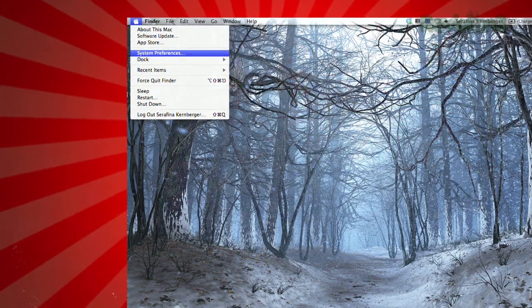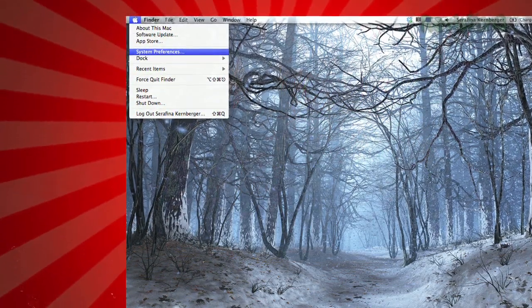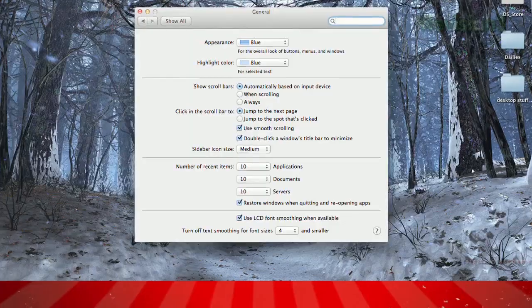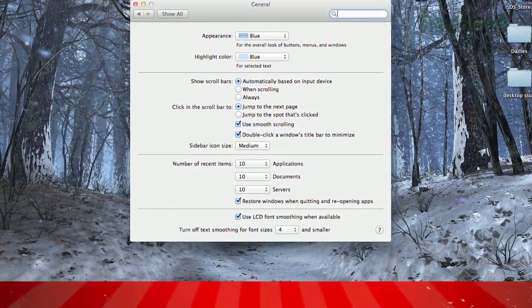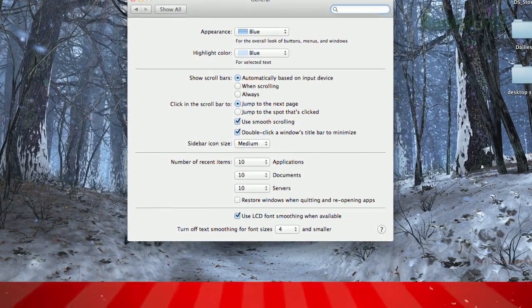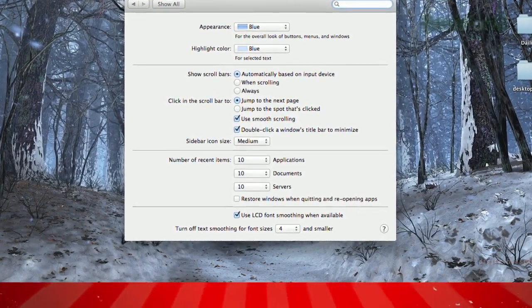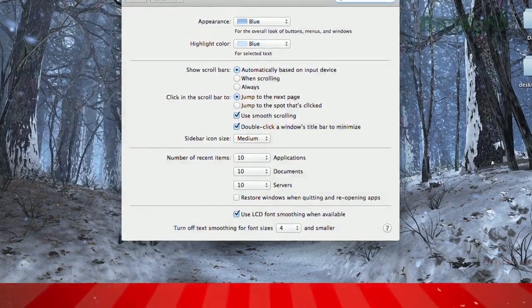Fortunately, it's easy to prevent it. Just open the System Preferences, click General, and near the bottom, uncheck the box that says Restore Windows When Quitting and Reopening Apps.